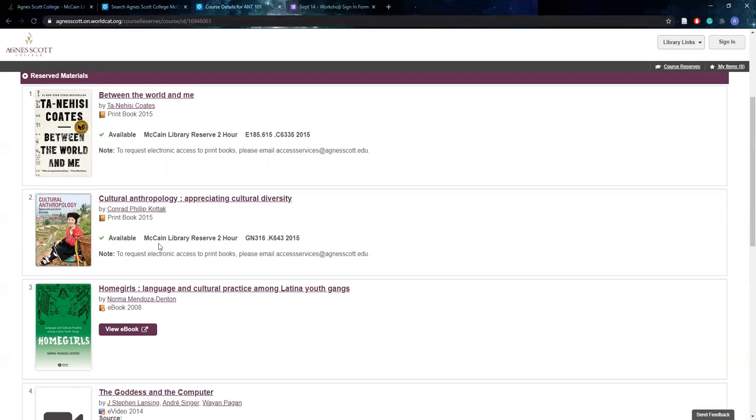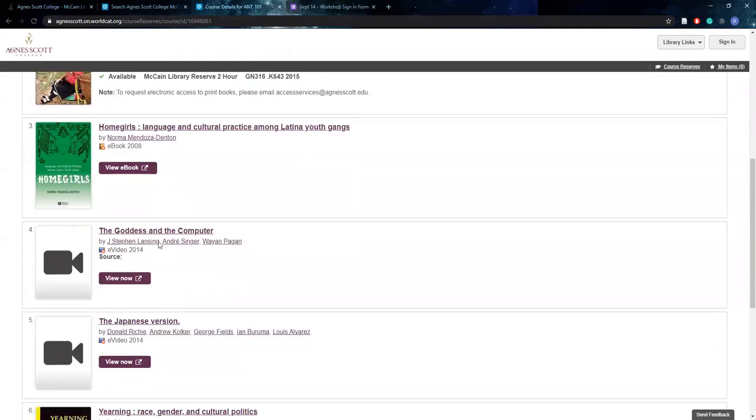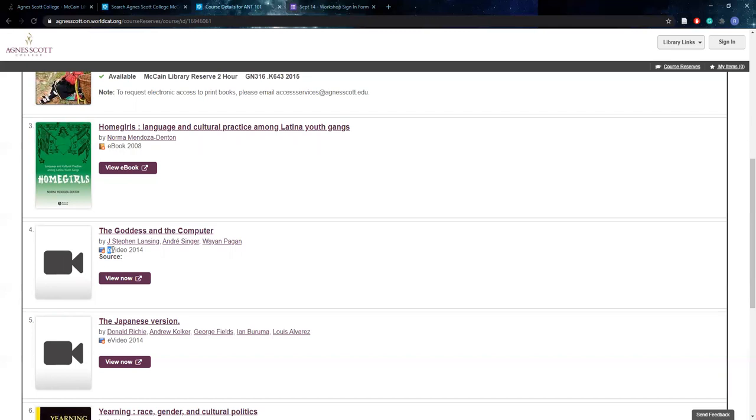So you will also notice in this class if we scroll down that there are e-videos available. Now occasionally professors like to have DVDs on reserve for their classes. And because this semester is virtual and not a lot of students are currently living locally or on the campus, we're not able to have the DVDs go out every four hours like we normally would. So we did try to get access to as many streaming options as possible to acquire these e-videos so that students can still watch them from home.